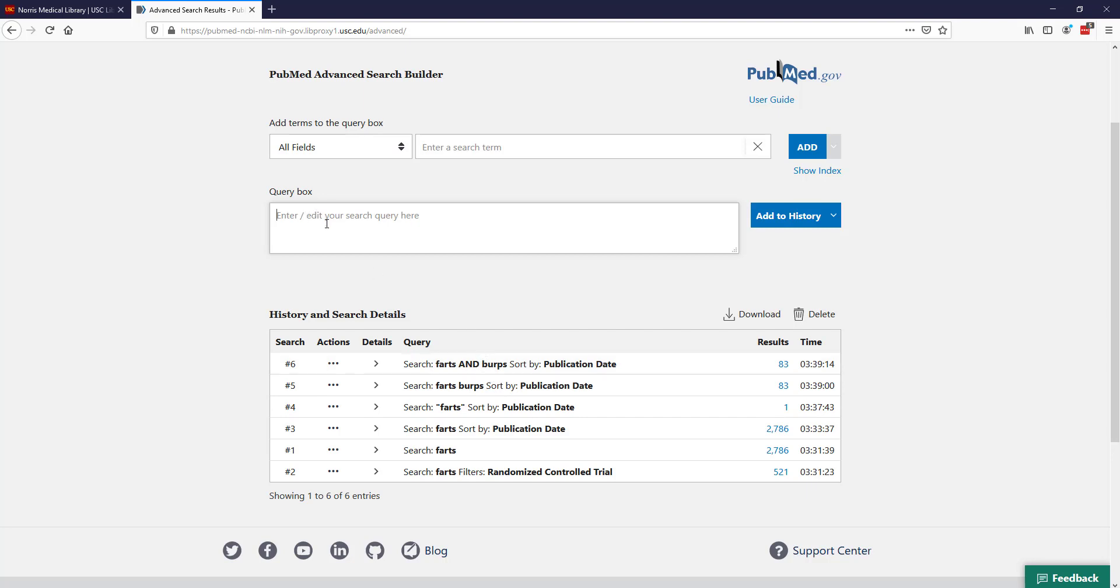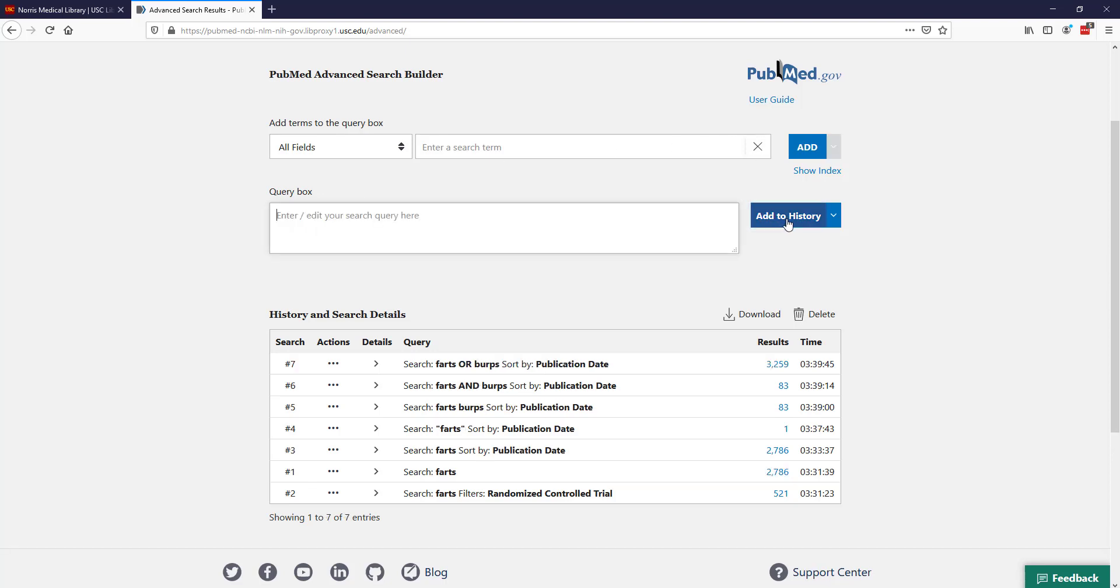The other Boolean operator I mentioned was OR. Farts OR burps. What that's looking for is articles that have either-or. It's looking for articles that have farts, articles that just talk about burps, or both of them together. It will include all of those. If I add that to my history, you can see I get additional results, more than just farts alone and obviously more than just AND.